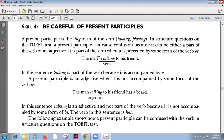It is part of the verb when it is preceded by some form of the verb 'be'. For example: 'The man is talking to his friend.' This is a present participle, but you have to have 'be' here, so it becomes a complete verb. So this is correct in this case.